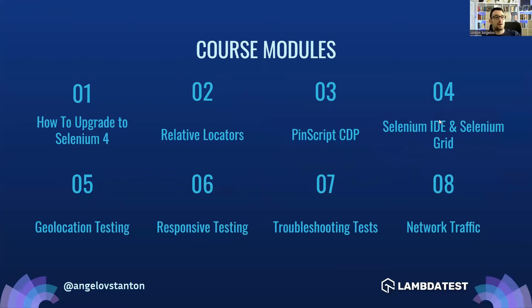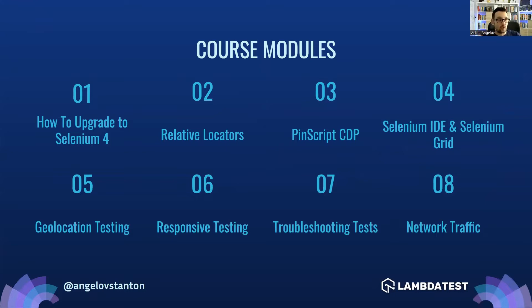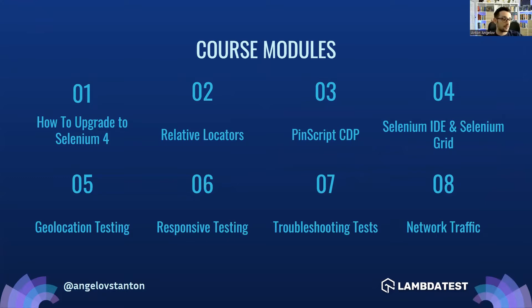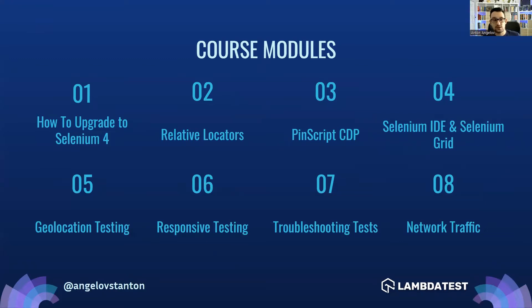Until now, we talked about how to upgrade from Selenium 3 to Selenium 4 in the first video. Then we talked about the new relative locators. Then if you missed the video about the new initialization scripts from DevTools, check it out. There I show you how you can show notifications and highlight the elements in the test.